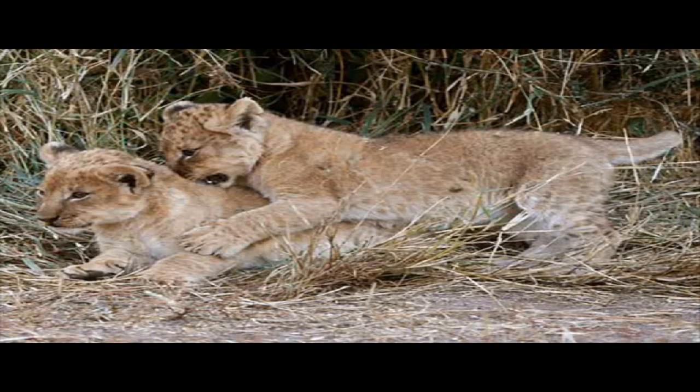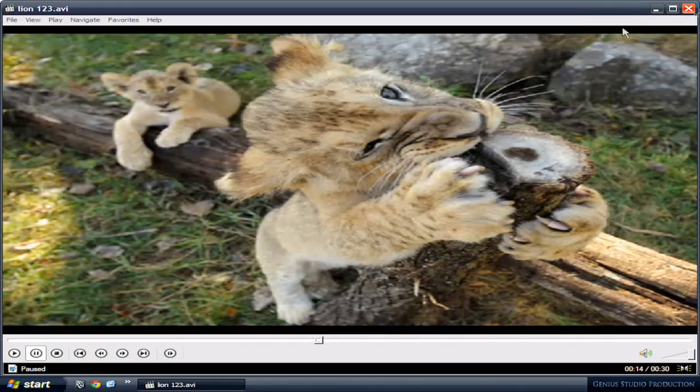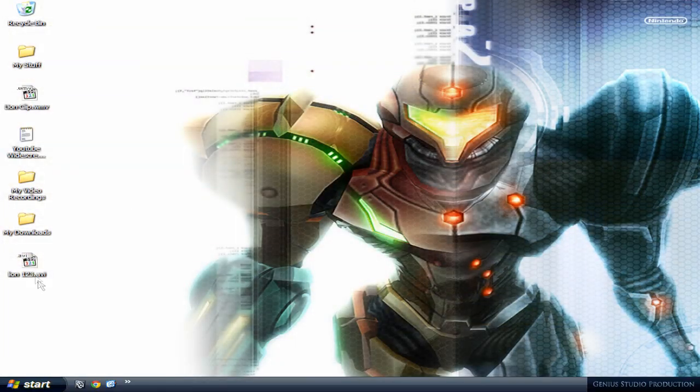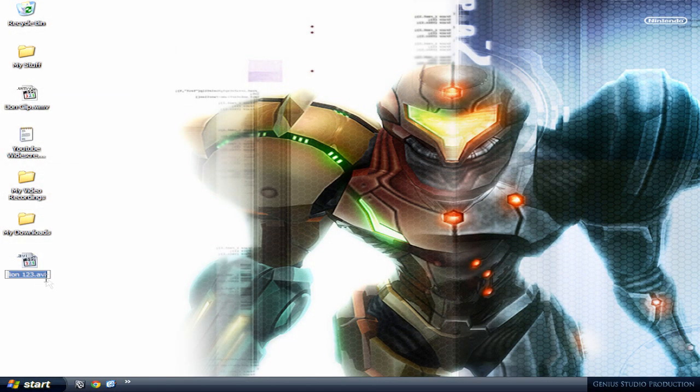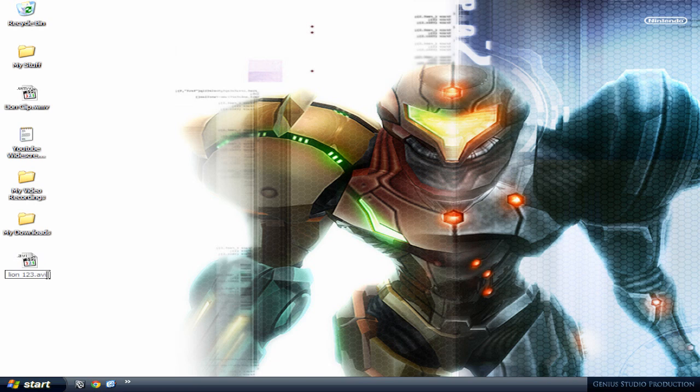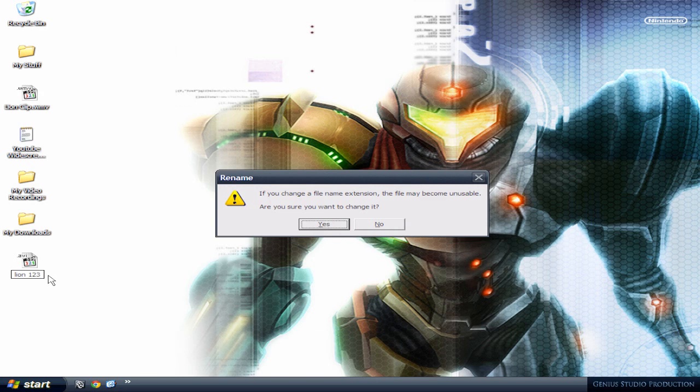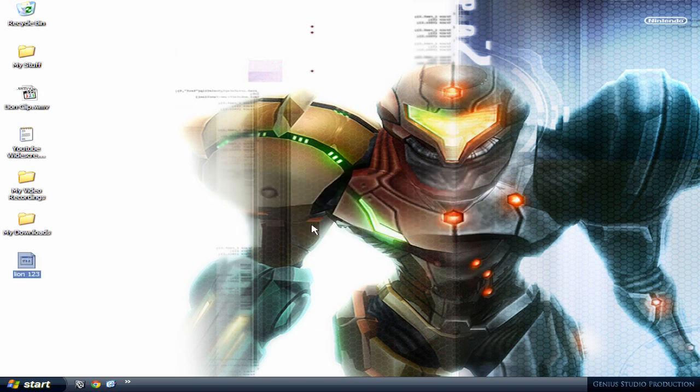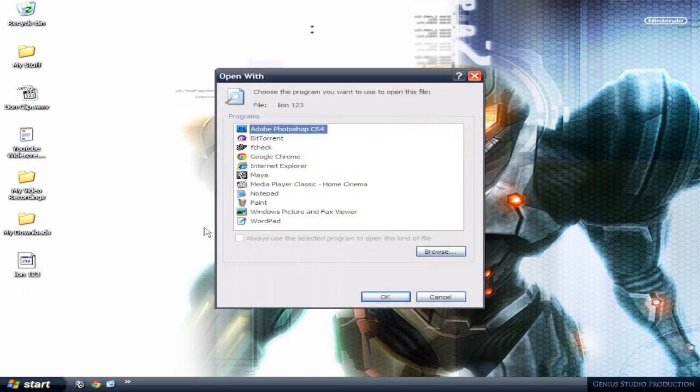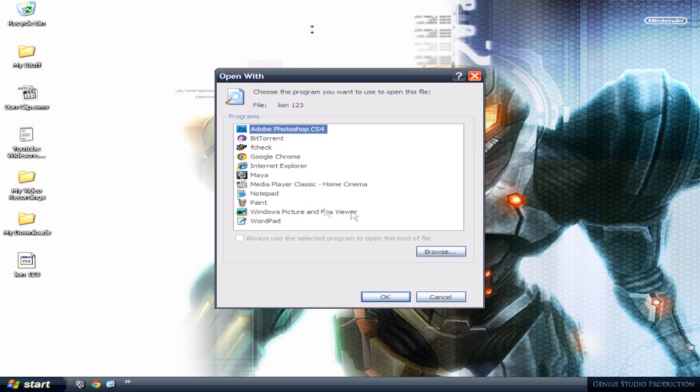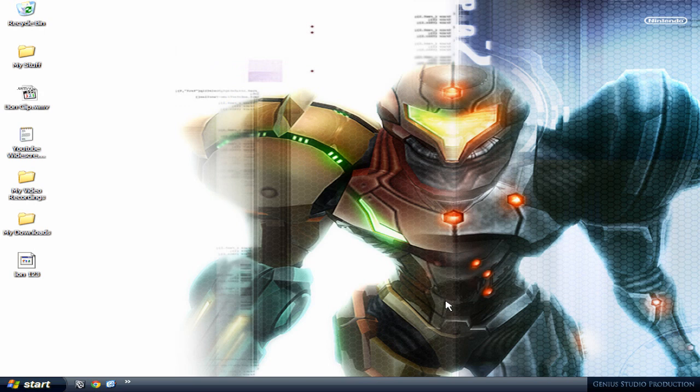Keep in mind one thing. I'm gonna close this. If you don't add .avi at the end, this is what the file is gonna look like. And you're not gonna be able to play it. It's gonna ask you to choose a program because the computer doesn't know which program to use. So make sure you add...